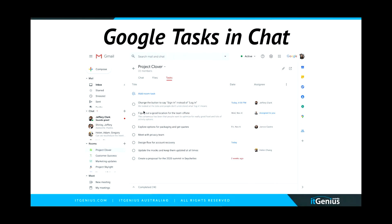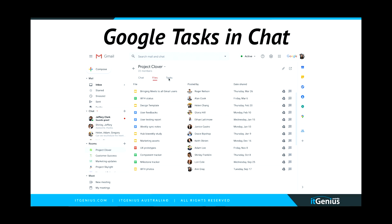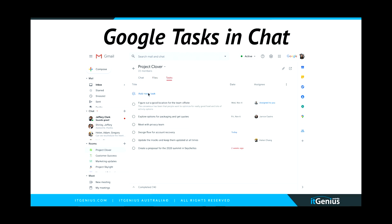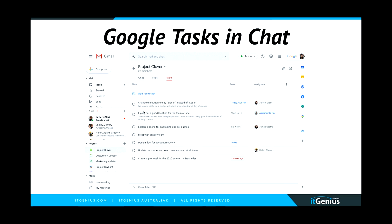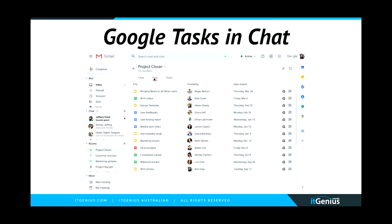One of the most recent features Google has released is the ability to add tasks inside of Chat. When you are in a room in Chat, you can go to Files and then to Tasks, and you can actually create shared and collaborative tasks inside your room. That allows you to share tasks with everyone who has access to the room, which is pretty handy if you want tasks delegated out to a team.